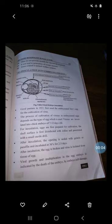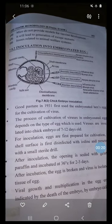Good afternoon friends. In the previous lecture I discussed the cultivation of viruses. Today we will see the remaining part of cultivation of viruses, that is inoculation into embryonated eggs.